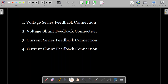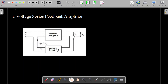First, let's see what a voltage series feedback connection is. This is the block diagrammatic representation of a voltage series feedback amplifier. You have the amplifier circuit and the feedback circuit. Input is given to the amplifier side and you get the amplified output voltage V0. The output is taken across a load resistance RL, and the voltage appearing across RL is V0.